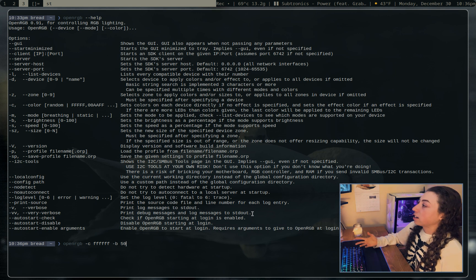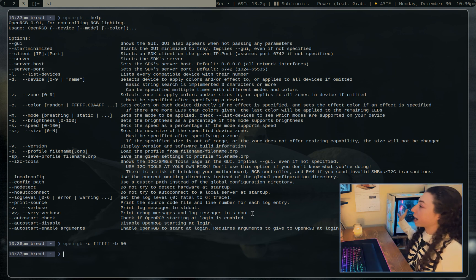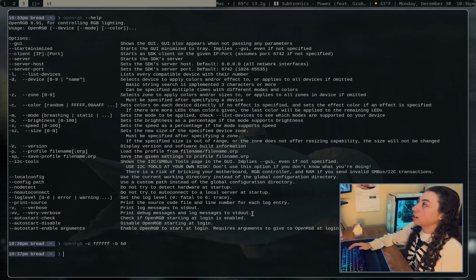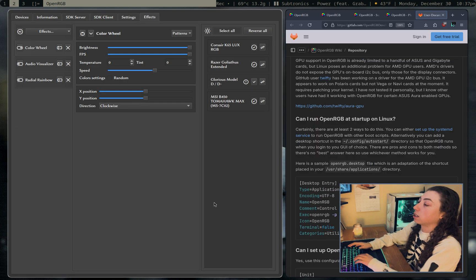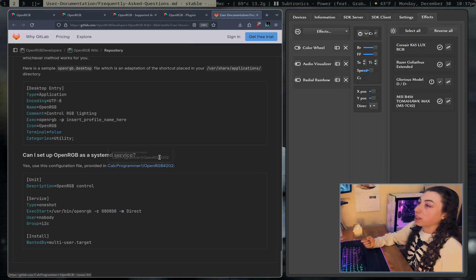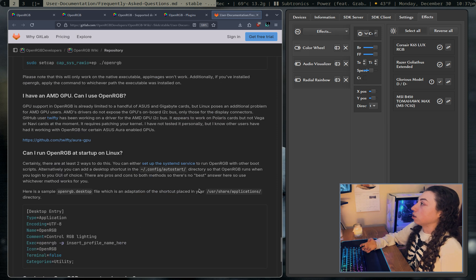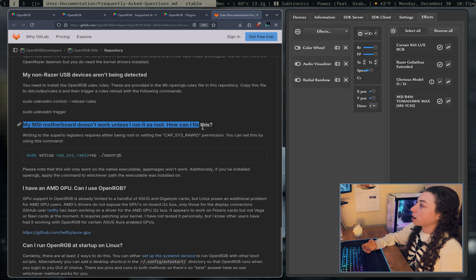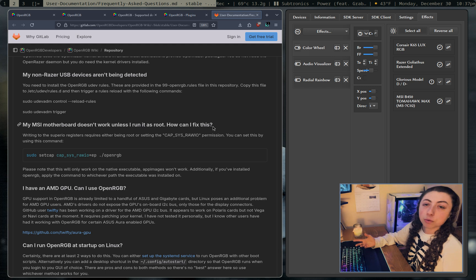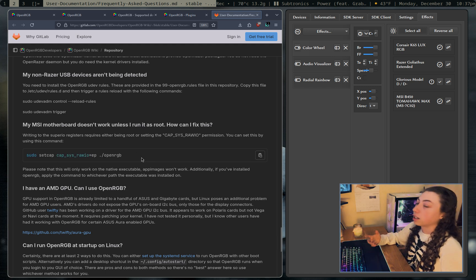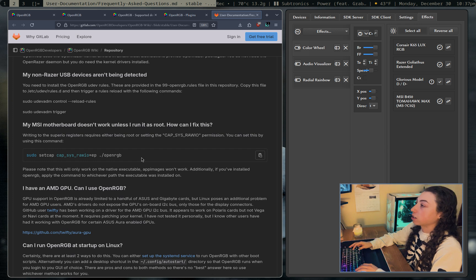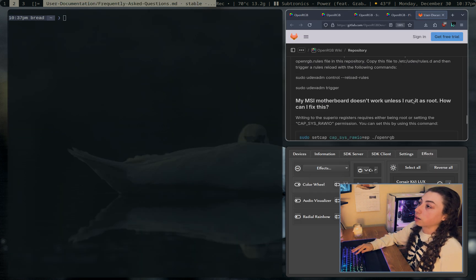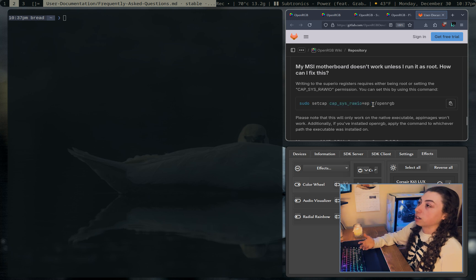And the last thing I wanted to mention is that if you do have an MSI board, I have an MSI board here, you might need to do a slight workaround to get it working without having to run openRGB with sudo. So yeah, your MSI boards might not work unless you have set up this workaround, then it should work. But I just wanted to point out with this, make sure you are actually running it in the right location.